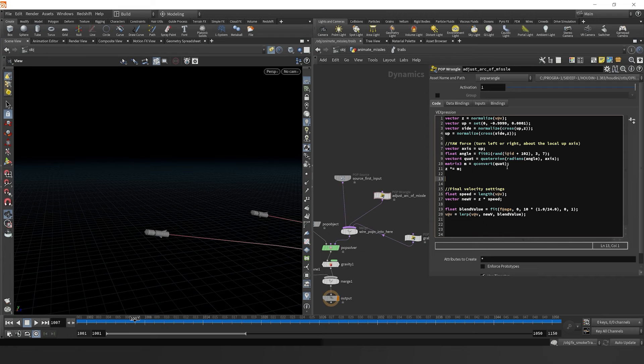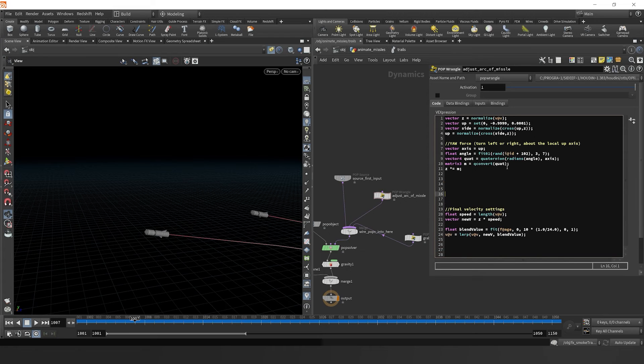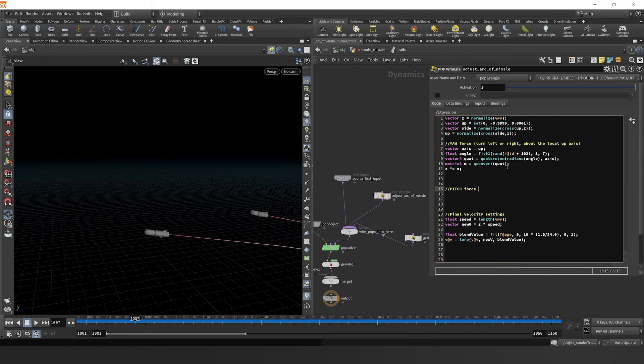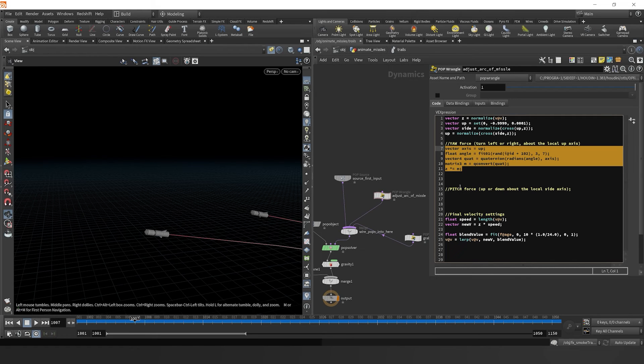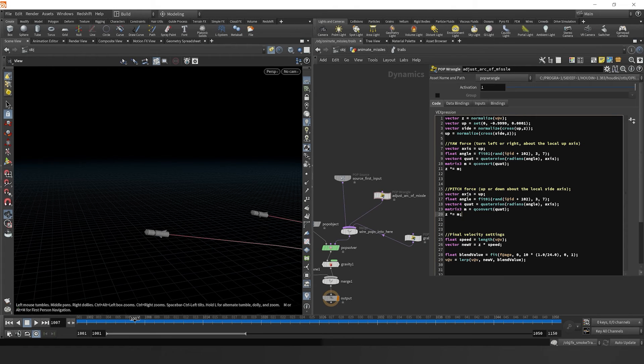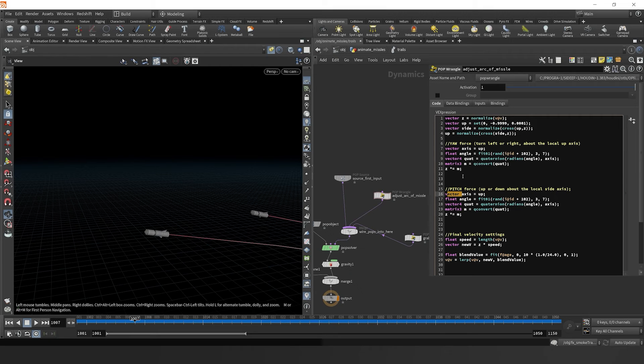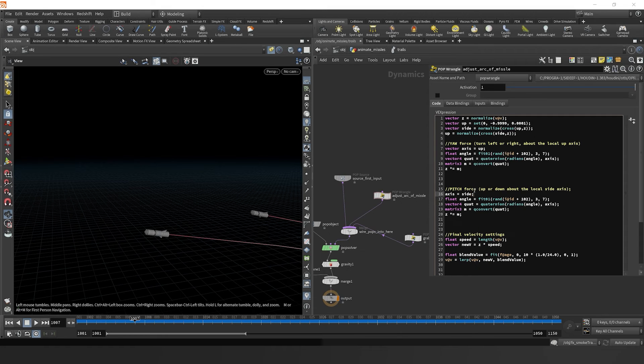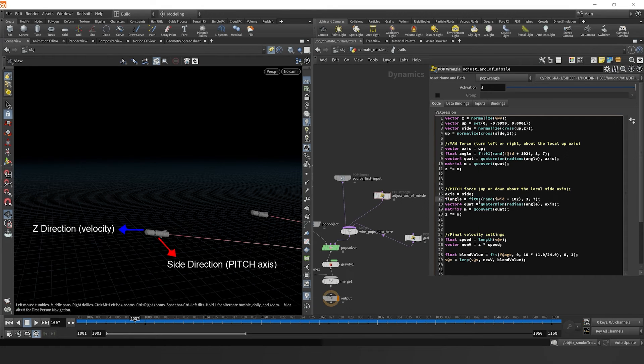Now that we've got that going, I'm just going to delineate this as final velocity settings. And now we can move on to our pitch force, which is the force that'll basically point the rocket up or down. So what we can do is just grab all that what we did for the yaw force, copy it over.